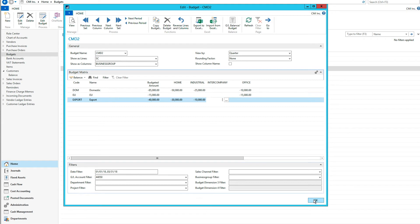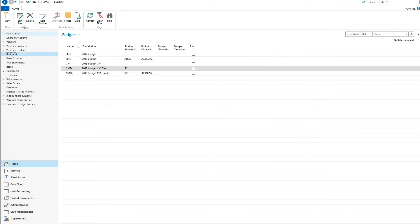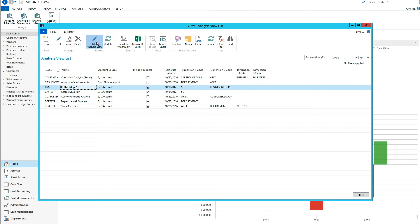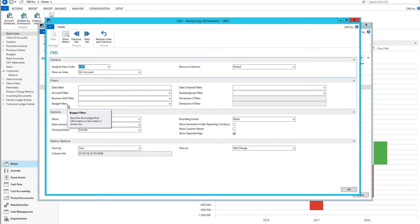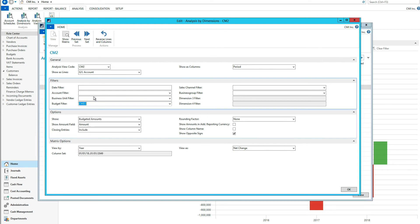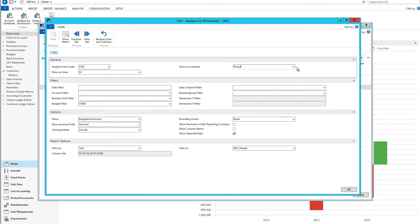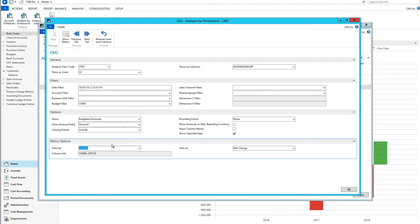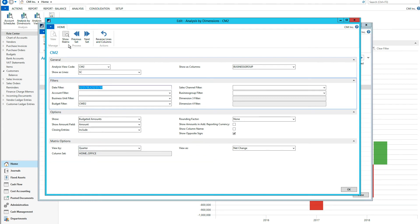If I close this out now and go back into my role center and analysis views, I go into my coffee mug 2 and hit edit analysis view. I can select the budget filter that I want, so I'm going to select the new budget that I created. As lines I'm going to show the sales channel, and as columns I'm going to show the business group. Let's show this by quarter, and let's start at the first quarter of 2018. Then we hit show matrix.